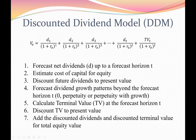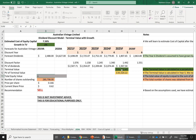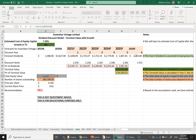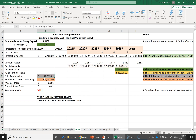Step six is done — I've discounted the terminal value to present value. Step seven is to add the discounted dividends and discounted terminal value for total equity value. The total equity value equals the present value of the terminal value plus the present value of dividends from years one to five. I'm not double counting: years one through five cover discounted dividends, and the present value of terminal value takes year six out to infinity. Adding all of these gives the total value of equity for the business.